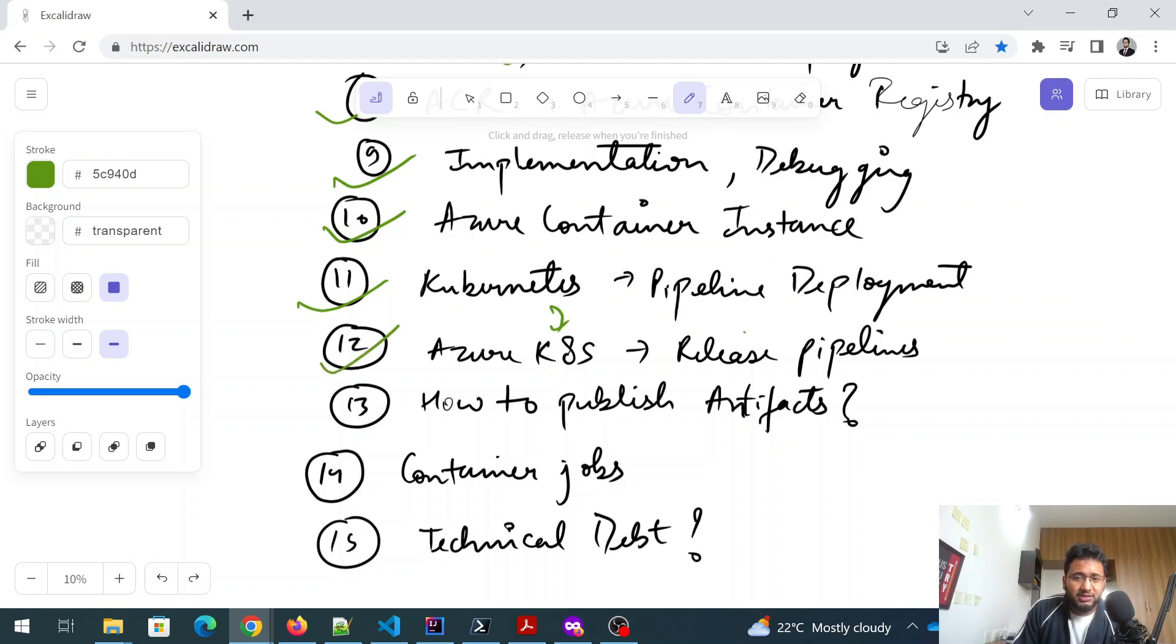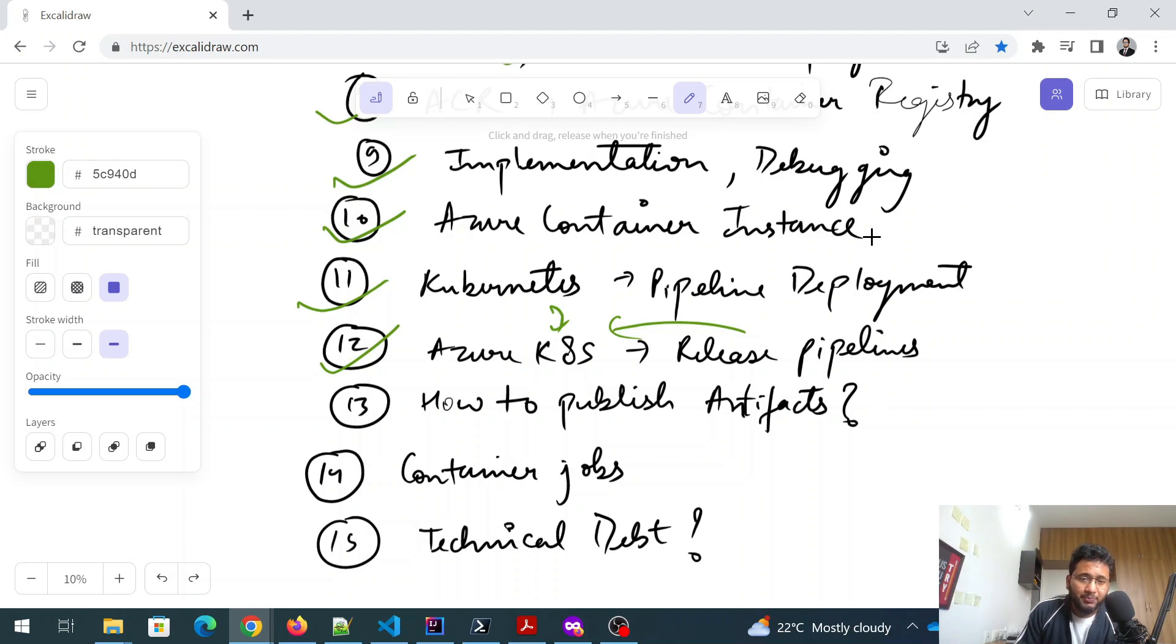And how release pipelines will deploy over here. How does it happen? How the orchestration happens?